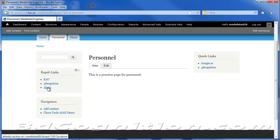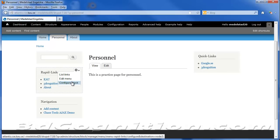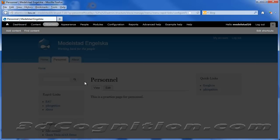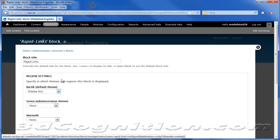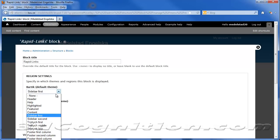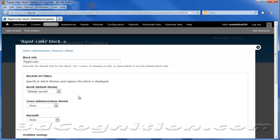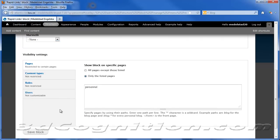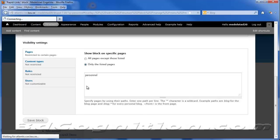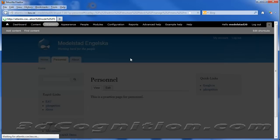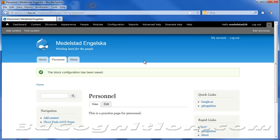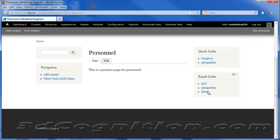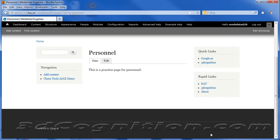And we can always move these around too just by going here and saying Configure Block. Click on the little gear and say, no, I don't want it to be sidebar first. I want it to be sidebar second. And save the block. And there it is. There's our About link and our Cow link and our 3D Cognition link. And that's it.